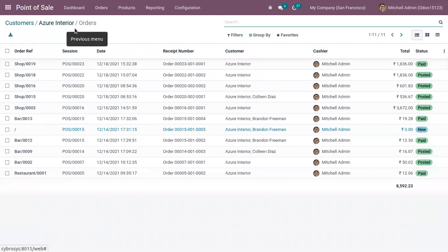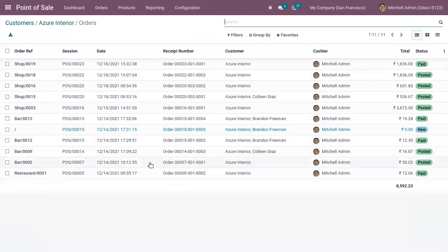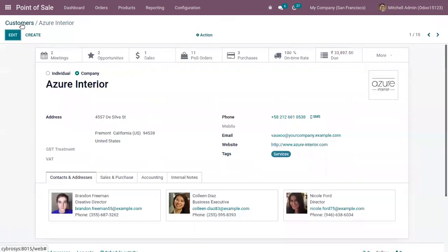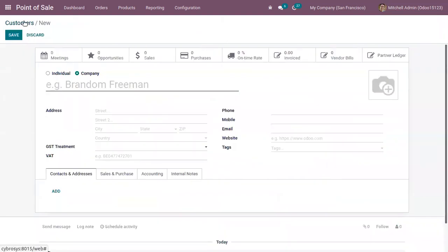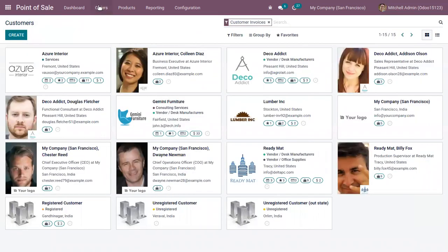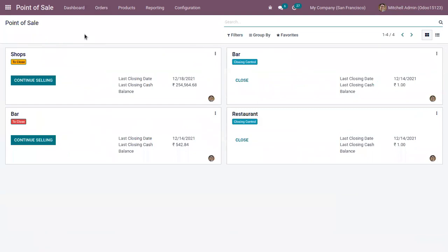You can also track the total Point of Sale orders for this customer. As you can see, some orders are posted, some are paid, and some are in new stage. This is how you can create and manage customers. You can click the Create button to create new customers.